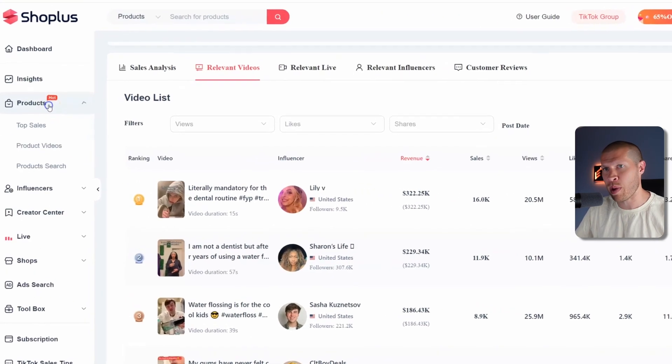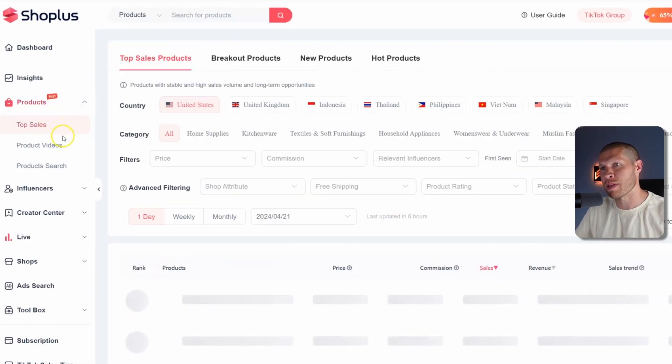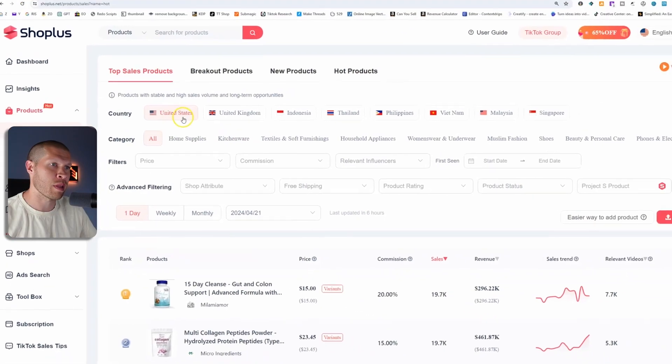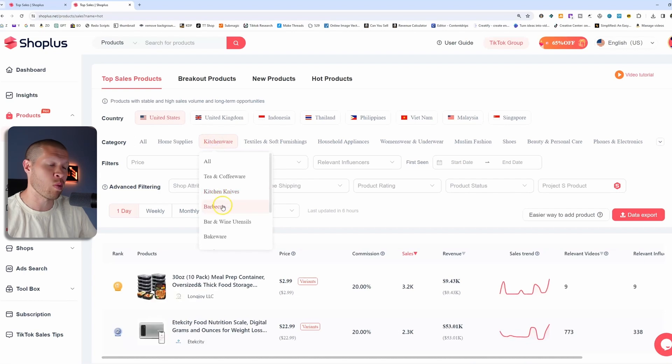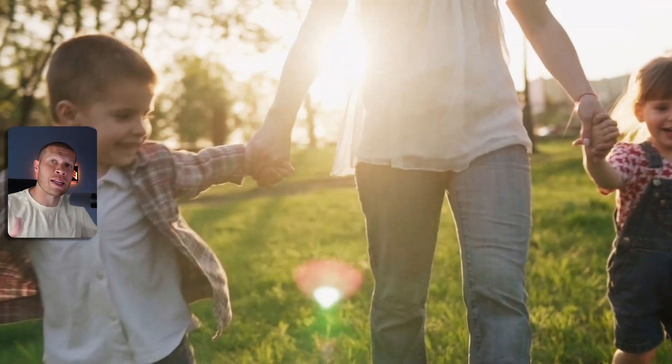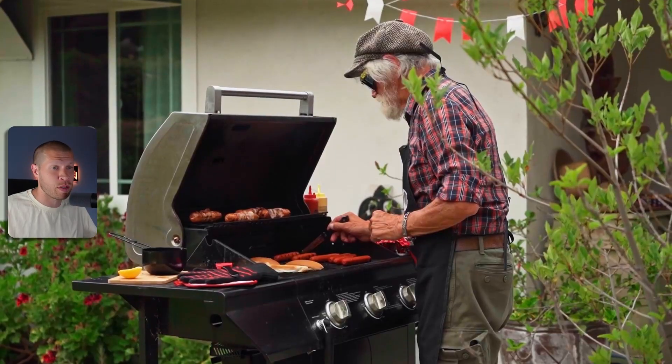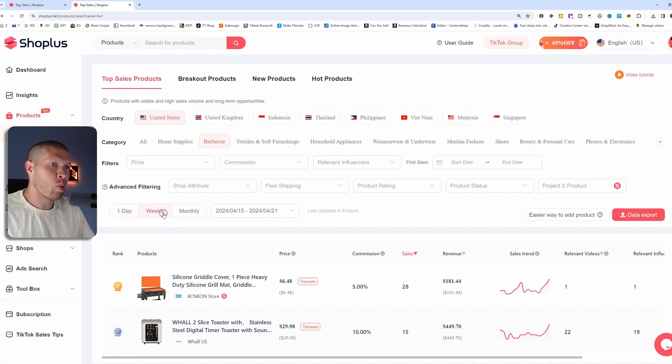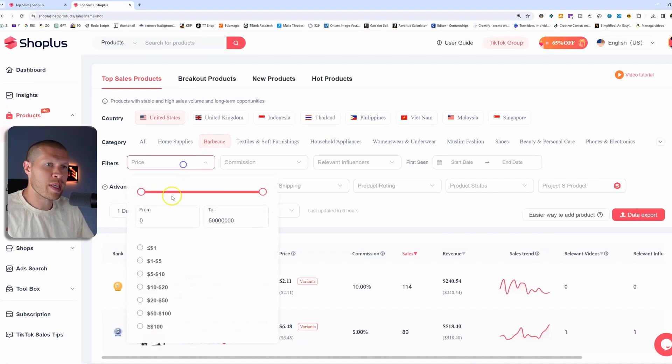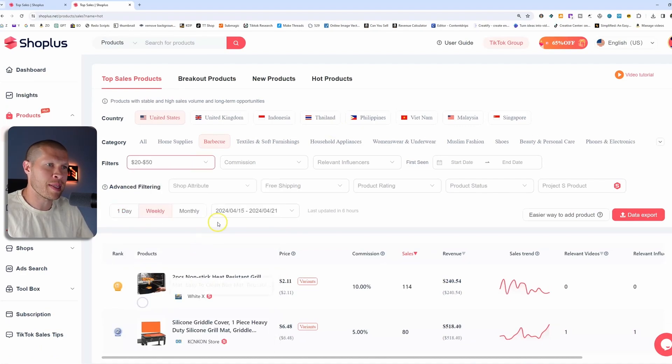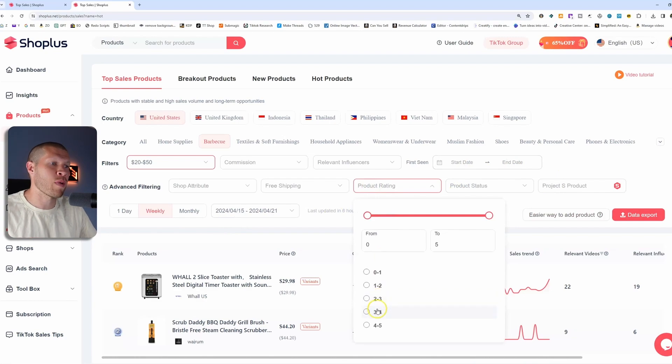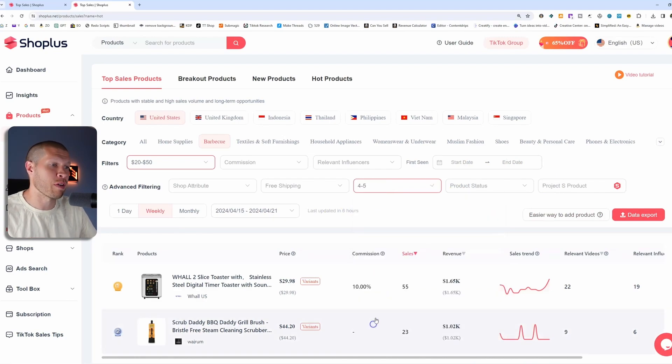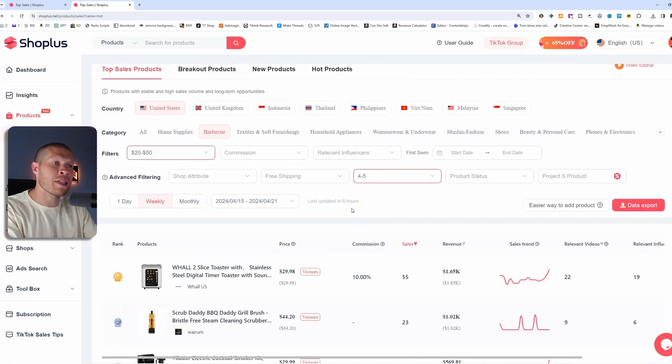But let's go back and do one more really fast. So we'll go back to products and we'll go back to top sellers and we'll say we're in the US this time. We'll go kitchenware, we'll go barbecue, which is probably a good niche because it's getting nice out and people are starting to barbecue. We'll extrapolate this out weekly. We'll say we want to go $20 to $50 this time. We'll make sure that the product rating is four to five stars and we'll see what pops up.